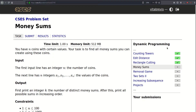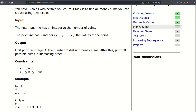Hello! Today we will be solving this problem called money sums. We have n coins with certain values and our task is to find all money sums we can create using these coins. The first line of input will contain an integer n up to a hundred, then follow n values up to a thousand.